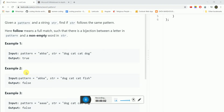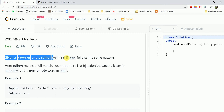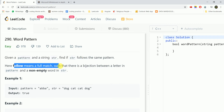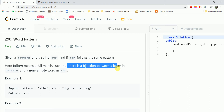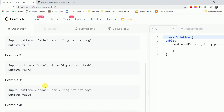Hi guys, today we are going to do the Word Pattern question. In this question we are given a pattern and a string str, and we need to find if str follows the same pattern. Here 'follows' means a full match such that there is a bijection between a letter in the pattern and a non-empty word in str.